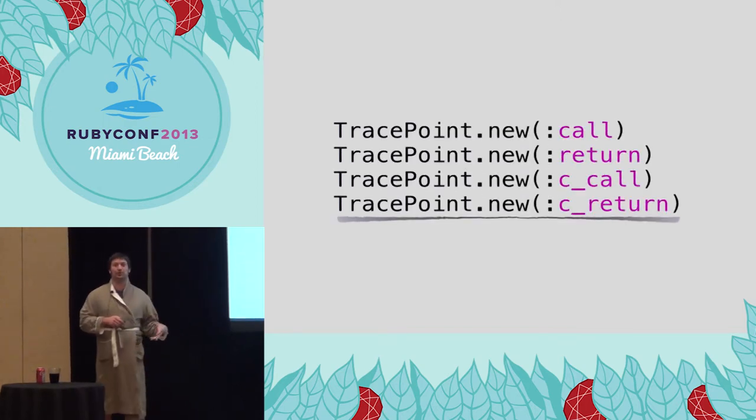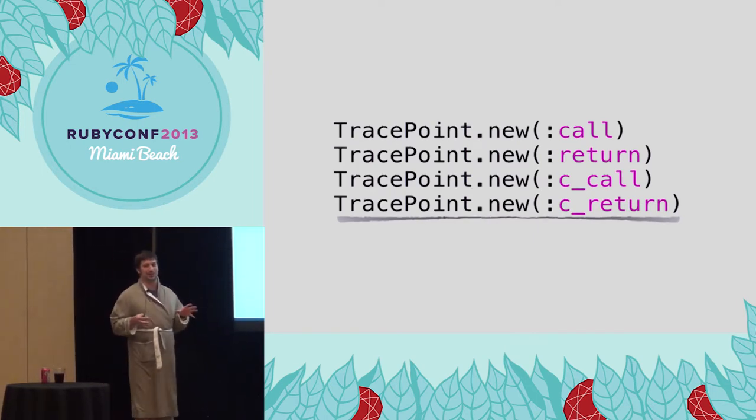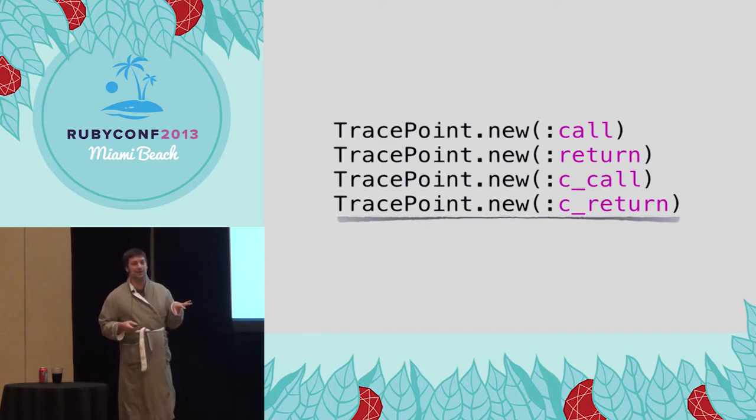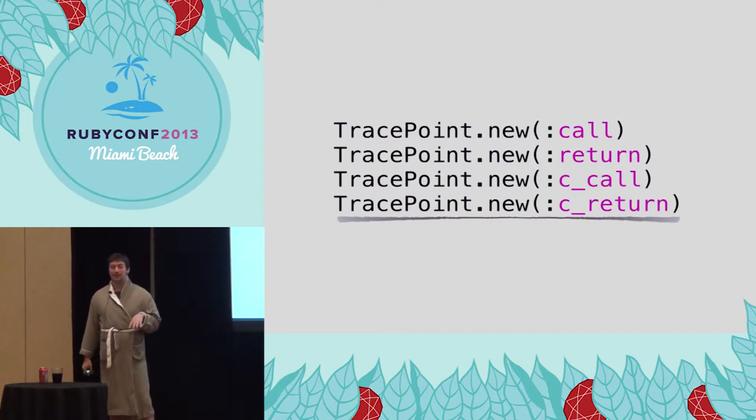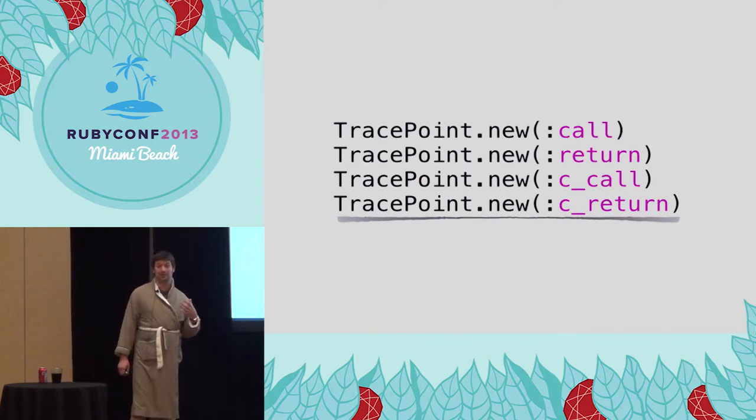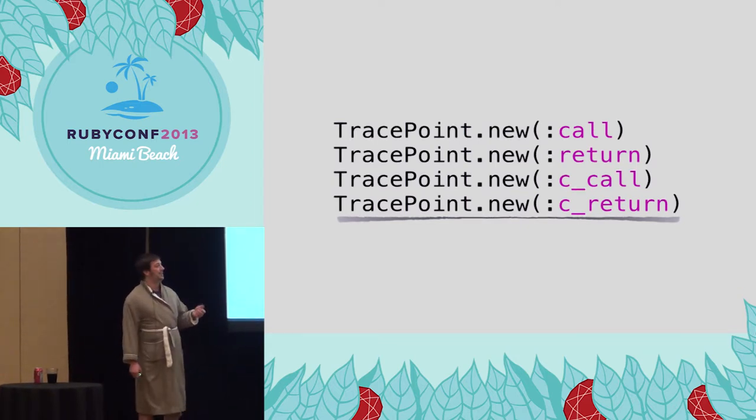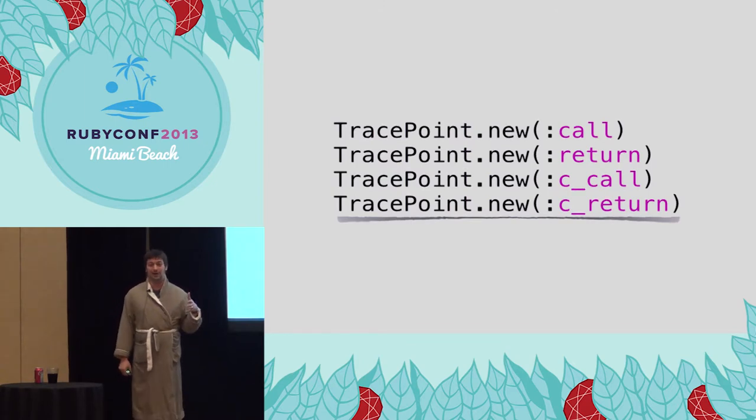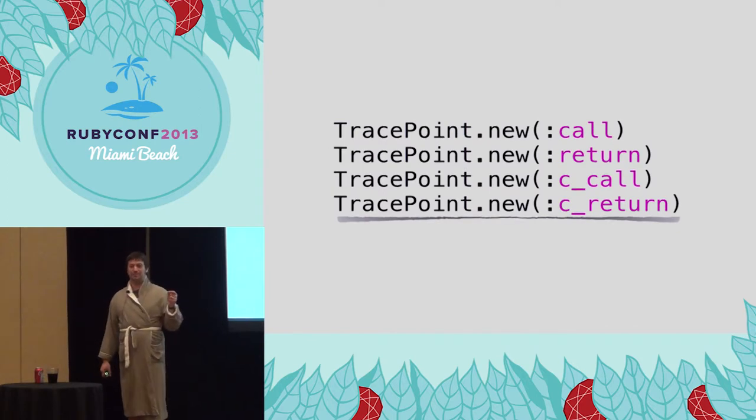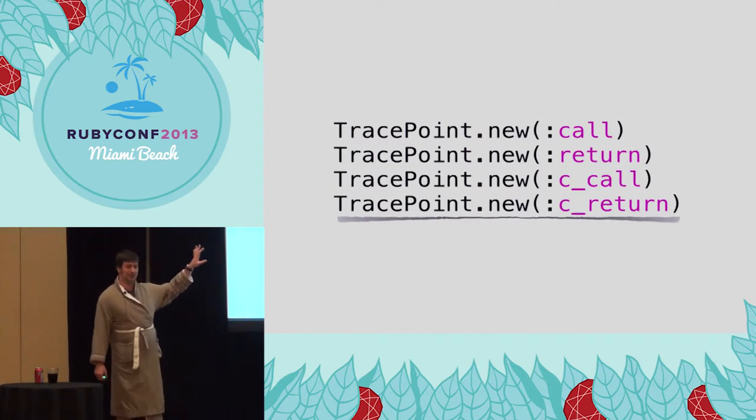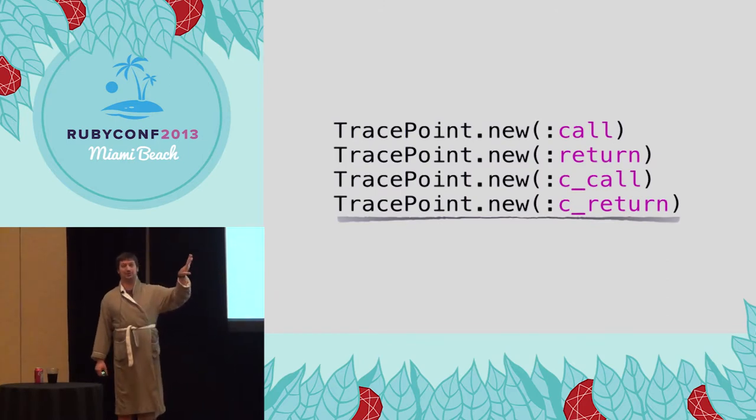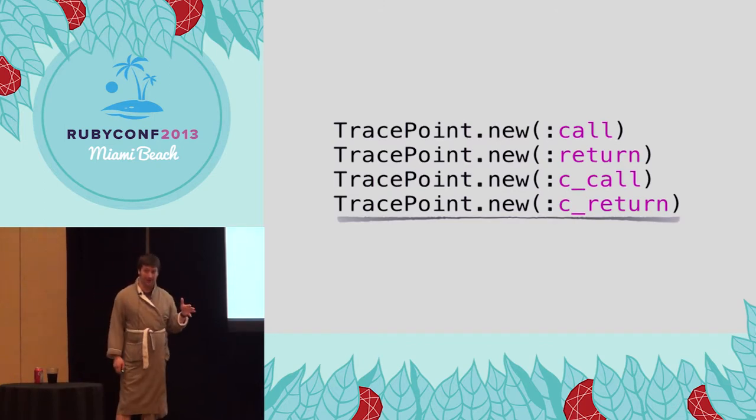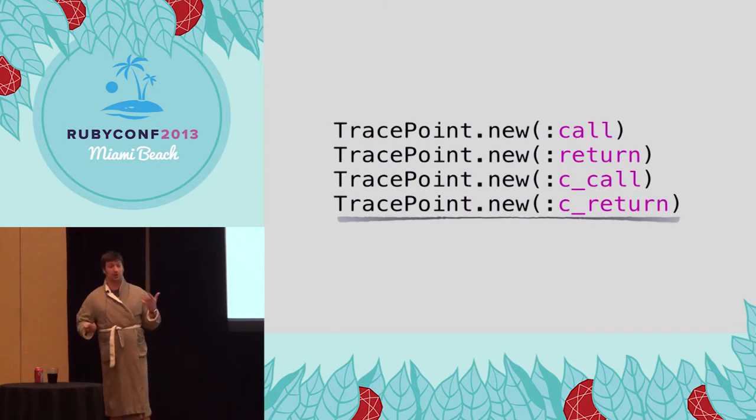Call, return, ccall, and creturn, I lump these together because they all kind of behave the same. Call and ccall listen to Ruby method calls that happen. The call event listens for Ruby method calls, anything that happens in the Ruby layer. And ccall listens for anything that happens in the C part of Ruby. Same thing with return. Return gets called whenever a method returns, so basically on every method. And creturn, whenever a method gets returned in C. So if you're going to instrument, you want to listen to every method call in an entire application, you want to use both call and ccall. If you're just instrumenting your application, your application's probably written all in Ruby, so you just use call.